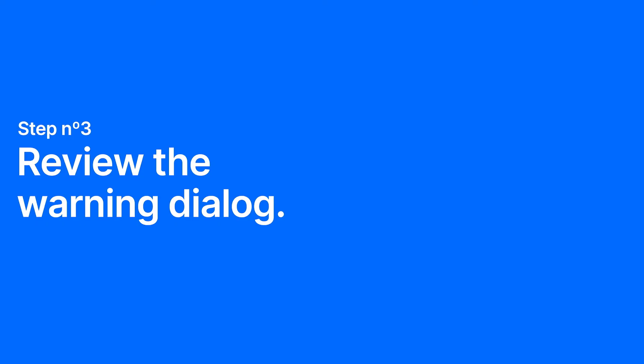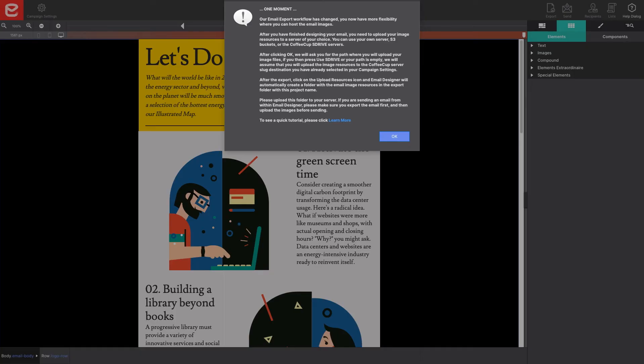Step three, review the warning dialog. A new warning dialog will appear to notify you that the image hosting workflow has changed. Read the brief recap of these steps and click OK to continue.